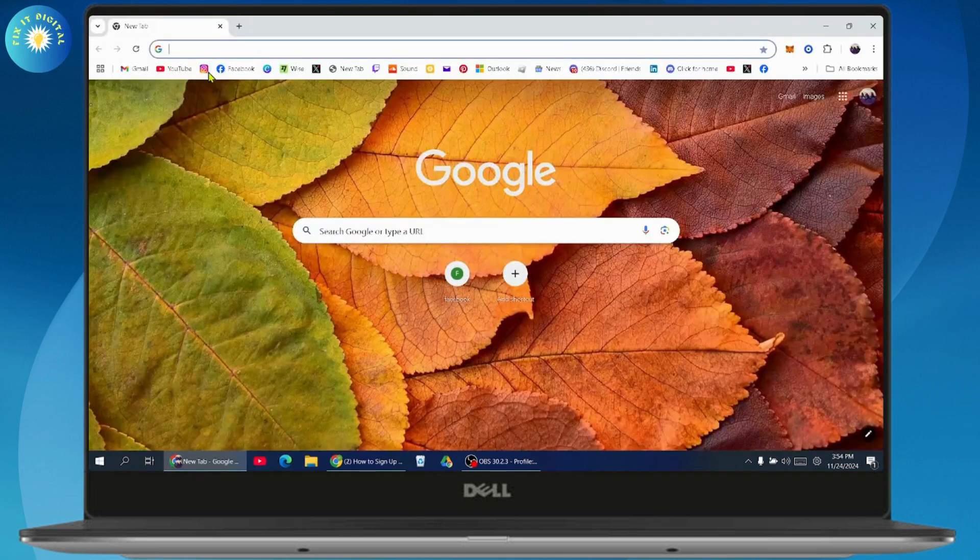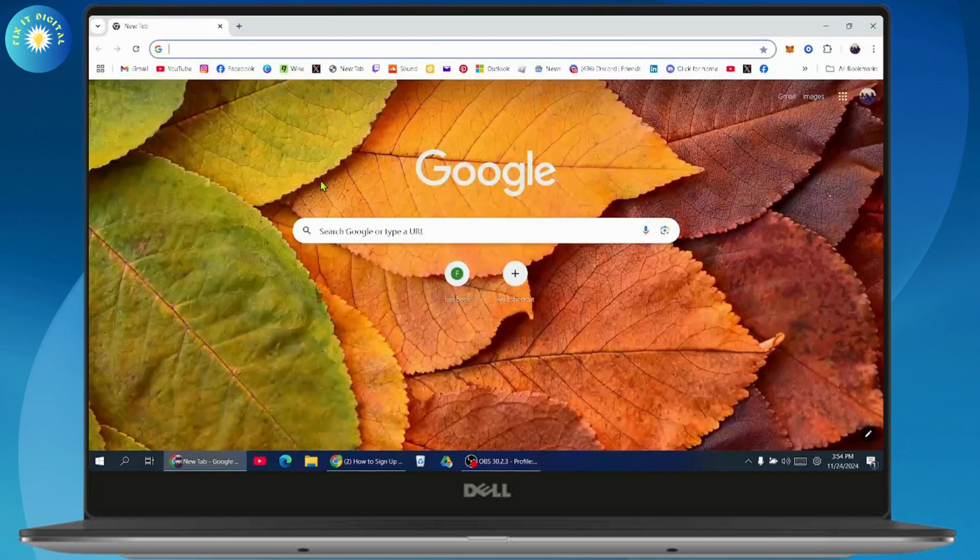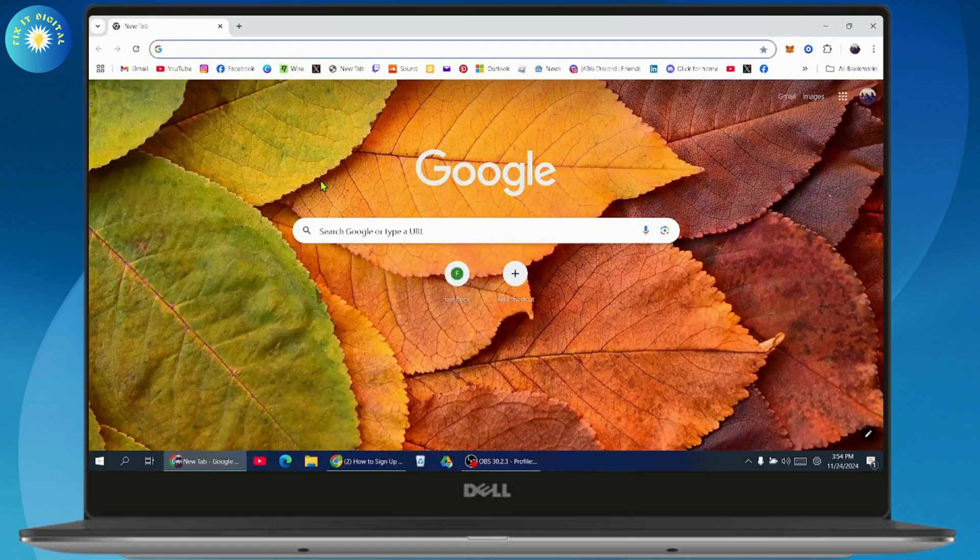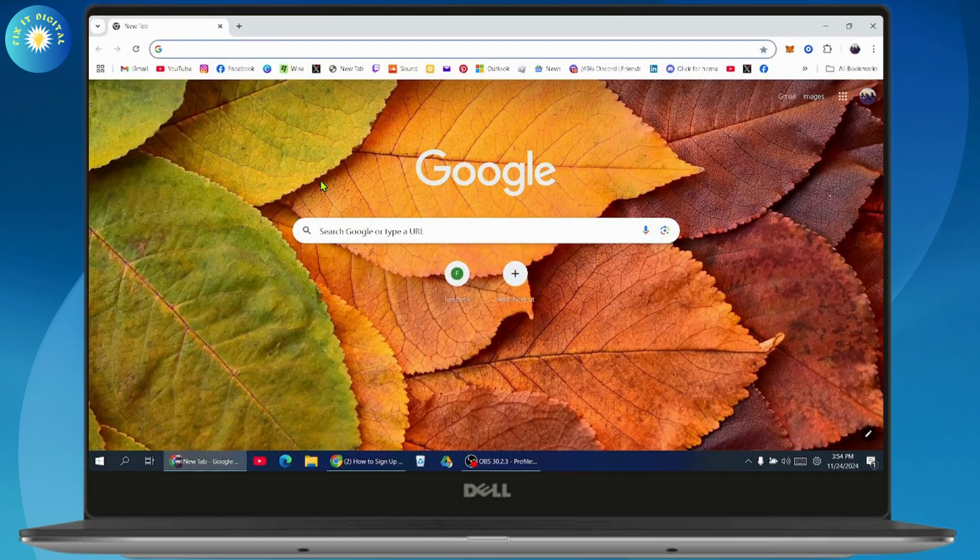Once you open up your browser, you just need to go with search. And under search, you need to search for online SMS receiver.